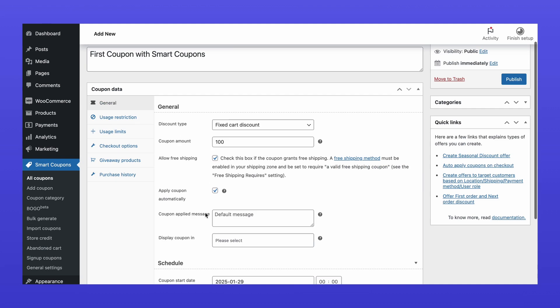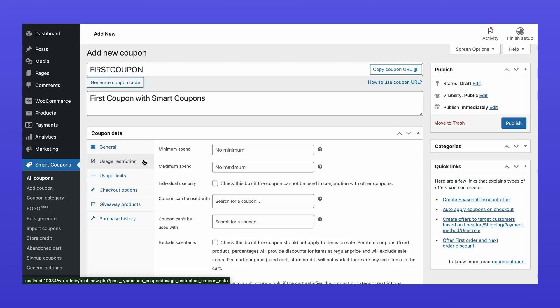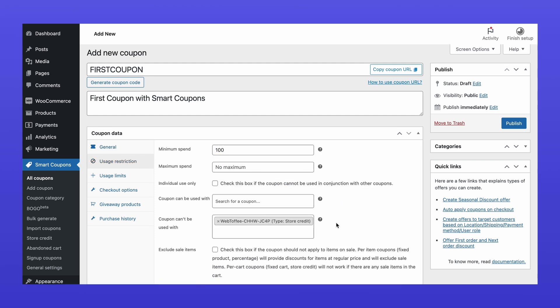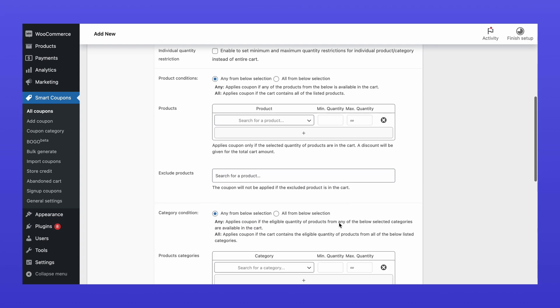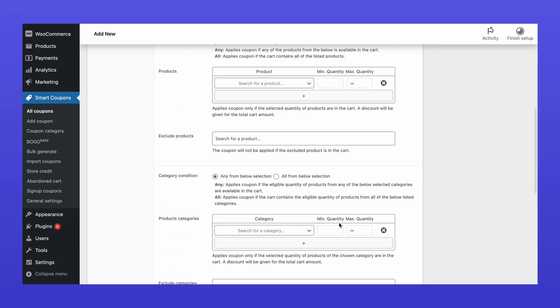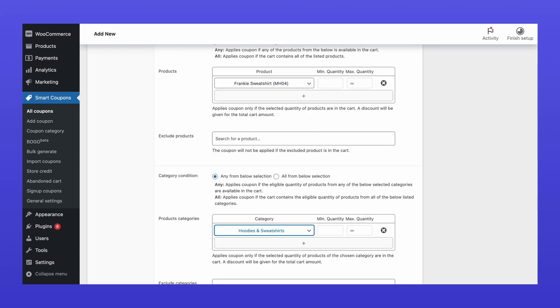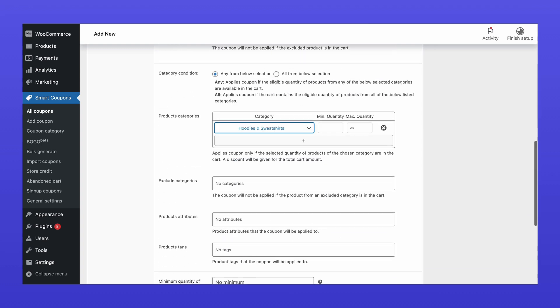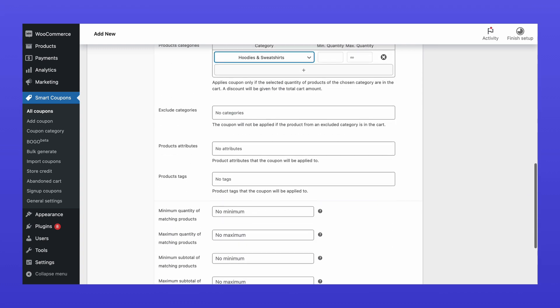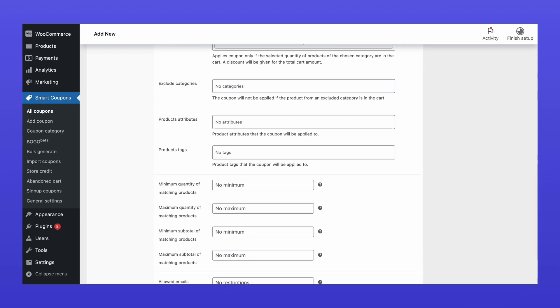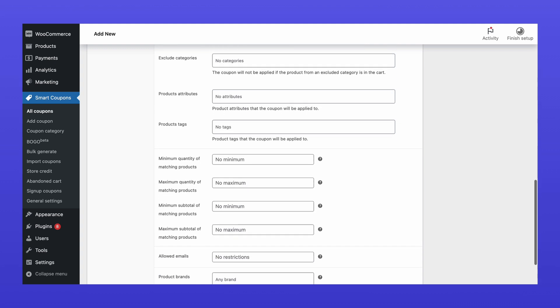Now, go to the Usage Restrictions tab to establish minimum spending limits, prevent the coupon from being combined with other discounts, and specify product or category restrictions. There are many more restrictions you can work with, so be sure to check them out.